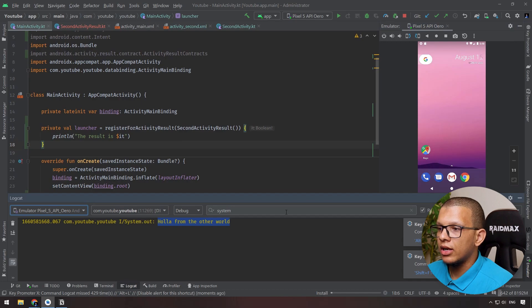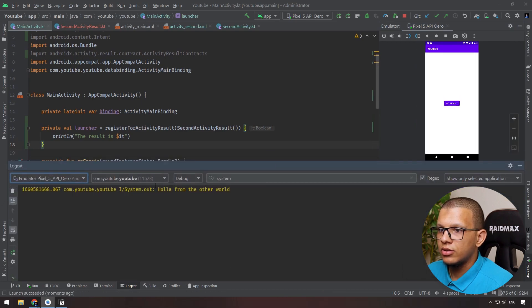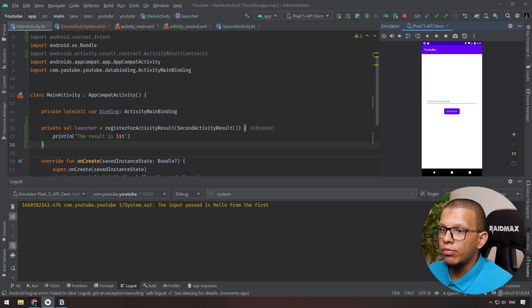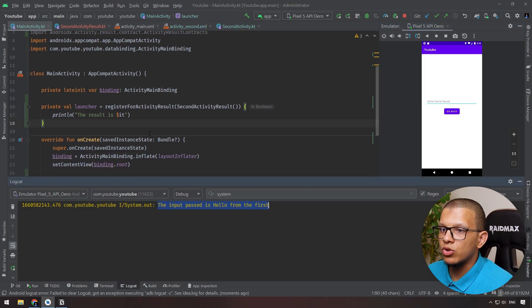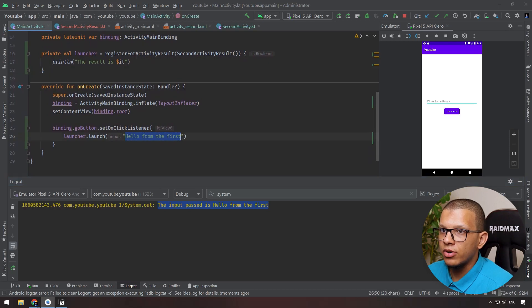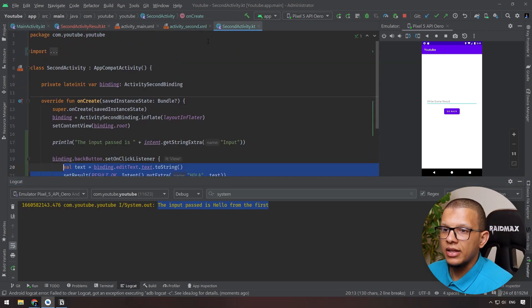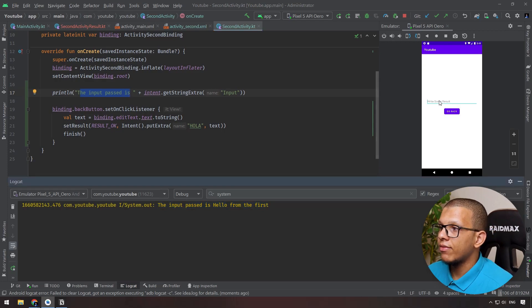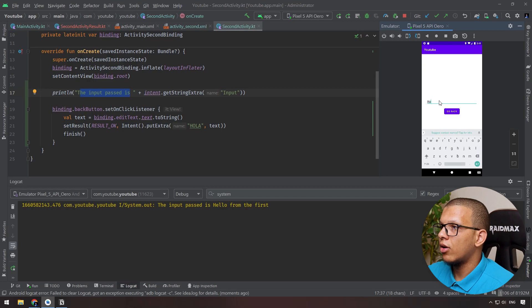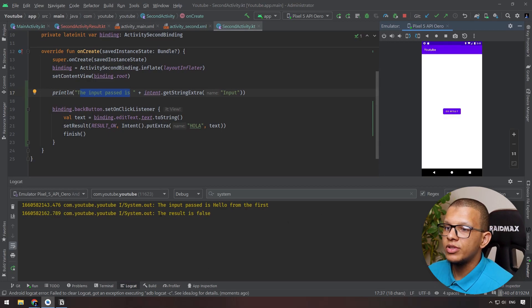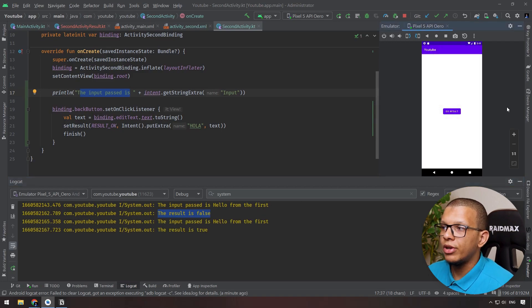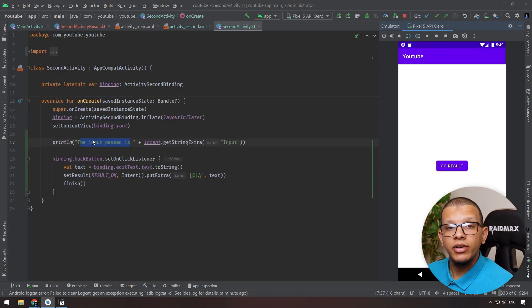Let's run it. Tapping 'Go to Result' shows the log: 'Input passed is: Hello from the first' — because we passed that string. In the second activity, if I type 'voila' — it's not empty — so it prints false. If I go back immediately without typing anything, it says true because the field is empty. That demonstrates the custom contract working end to end.